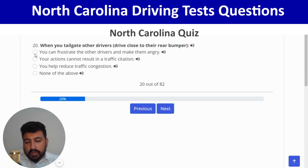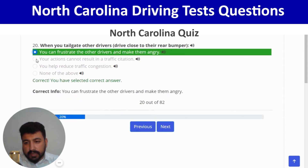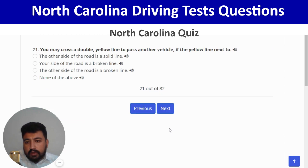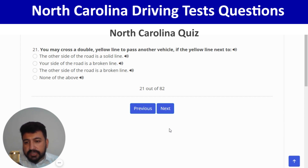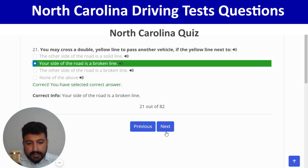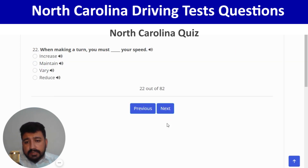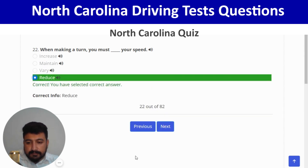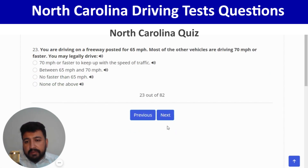You may cross a double yellow line to pass another vehicle if the yellow line next to your side of the road is a broken line — second option. Next: when making a turn, you must reduce your speed — last option. Correct, and next.